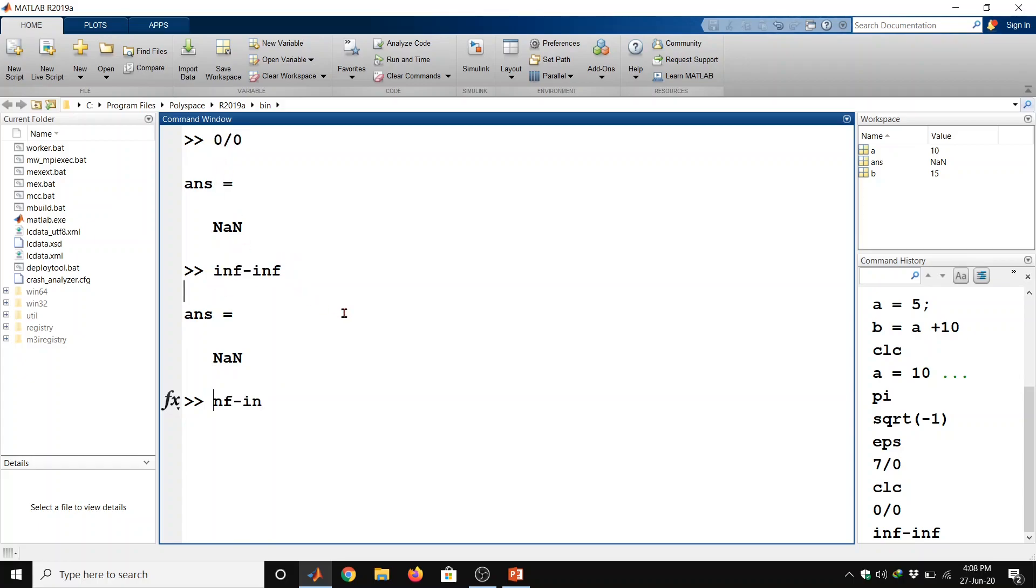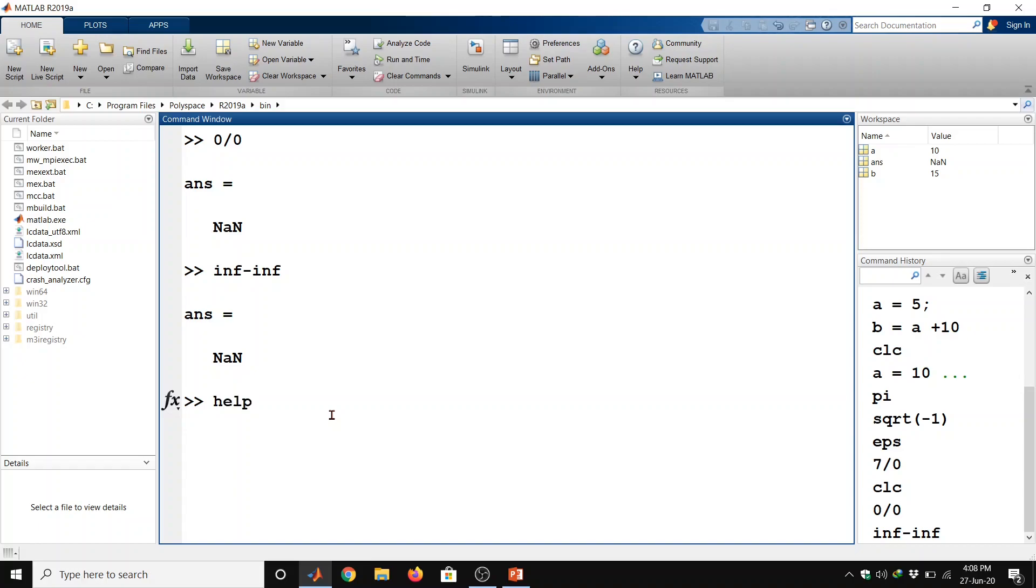MATLAB provides a large number of standard elementary mathematical functions including absolute, square root, exponential and sine. For a list of elementary functions we can type here help space elfun and then enter.